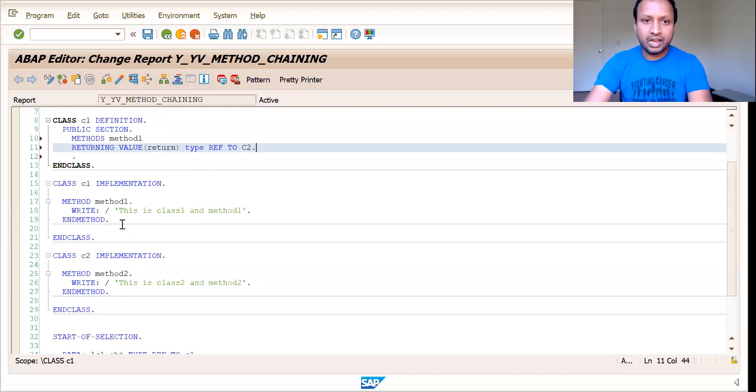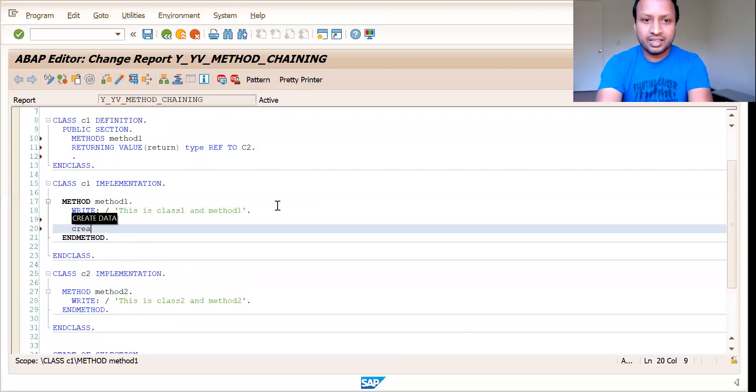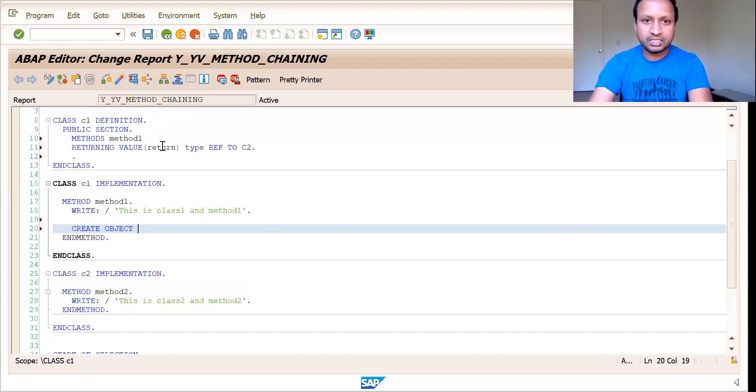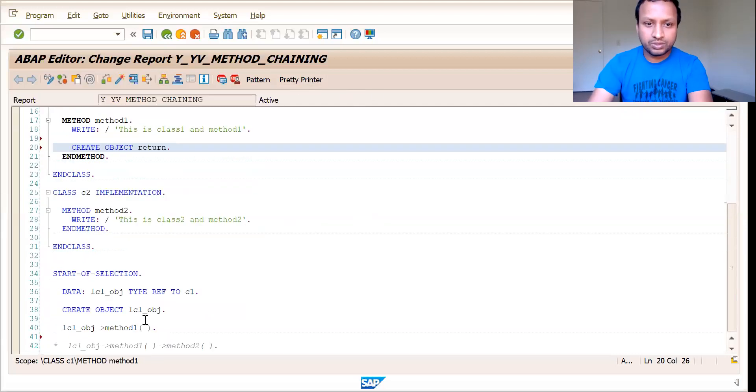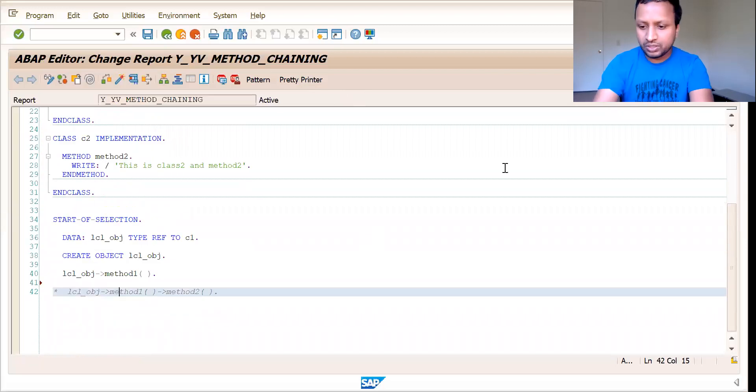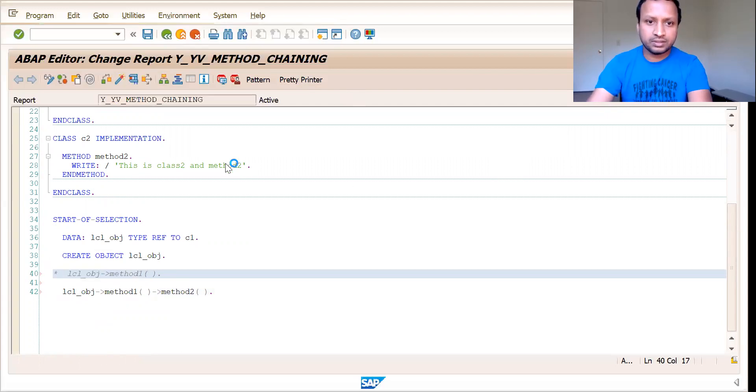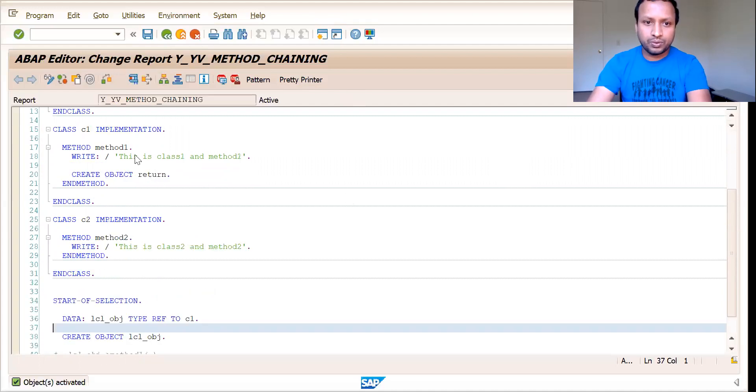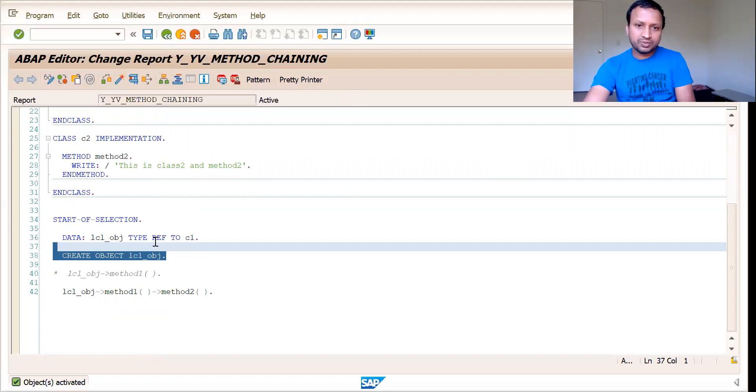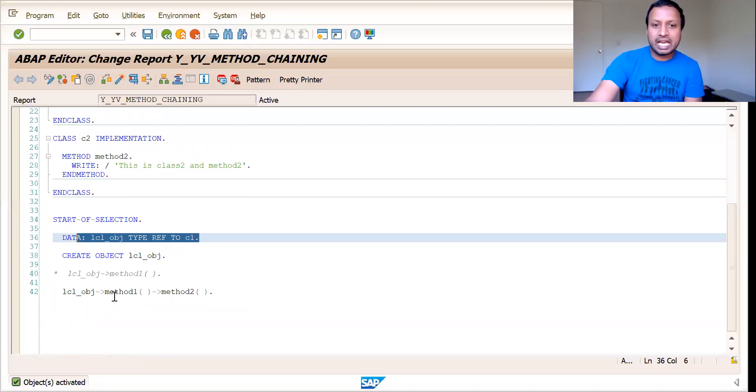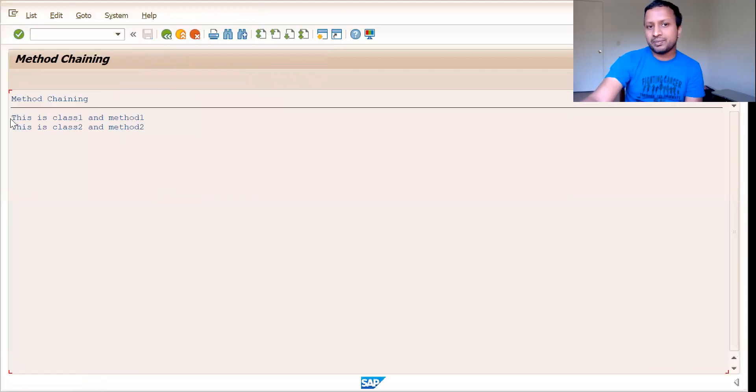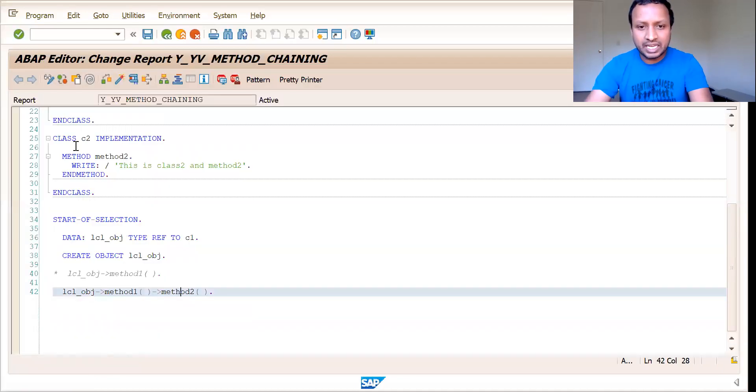So simple. And there is one more thing which you need to do. You need to create object return. So that's it. I think this should work now. So let us comment this and activate it. So now you see, you have created only one single object here, which is referring to the class C1. And you are calling the methods which are in both class C1 and class C2. This is class one and method one. This is class two and method two. The same way you can implement any number of methods or any number of classes, and you can keep chaining them here.